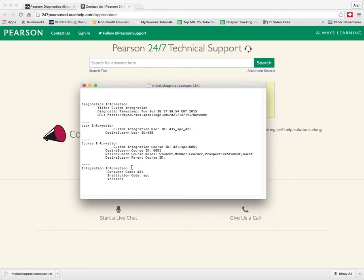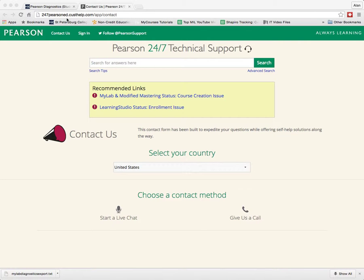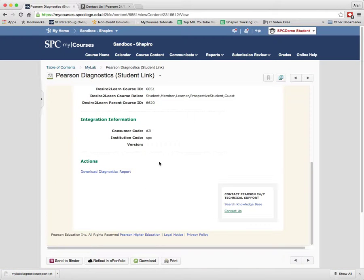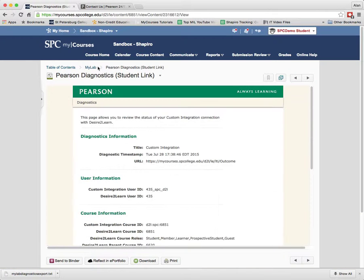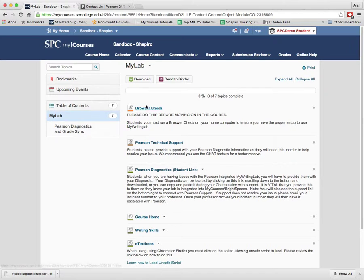And again, what they're going to ask you for is this diagnostic report. This diagnostic report is going to help them to understand that you have something called the custom integration, and that's going to help them troubleshoot the issues that you're having.